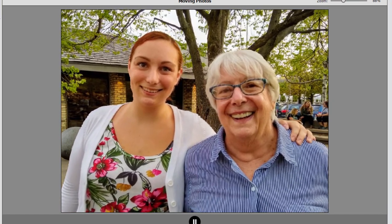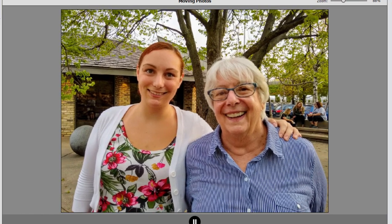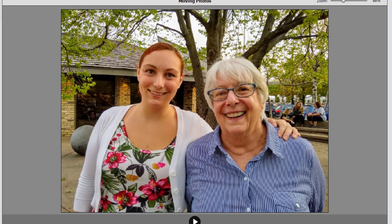Here it is. Pretty cool. We zoom in, we zoom out. See how it seems to make them move in three dimensions.